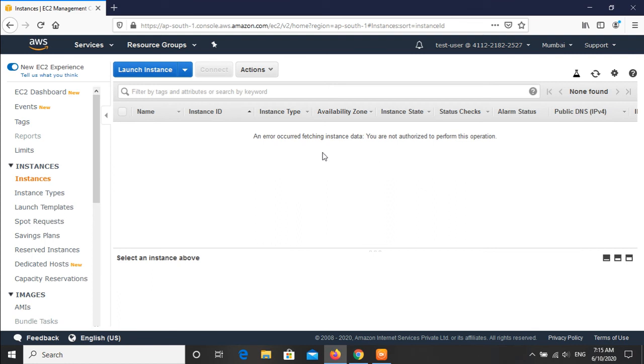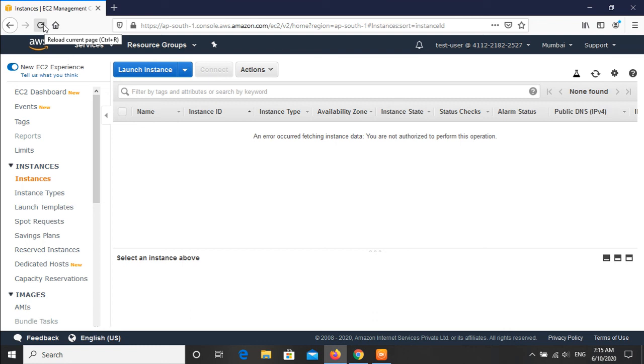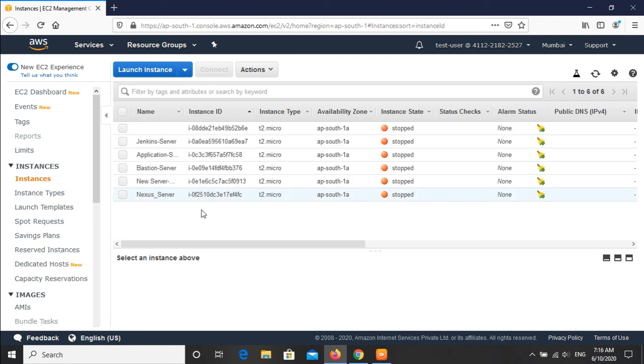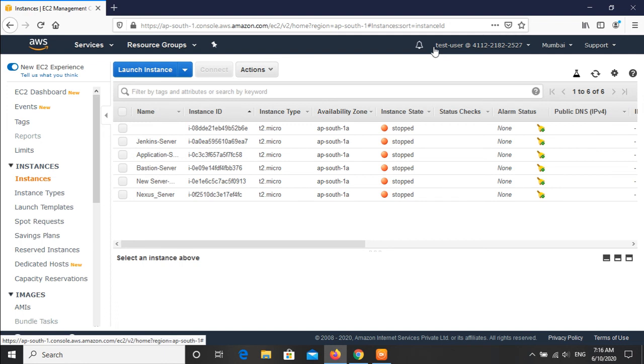Now we are in the IAM user browser and we can simply click on refresh button. Yes, you can see that now we are able to fetch the EC2 instance details from test user.